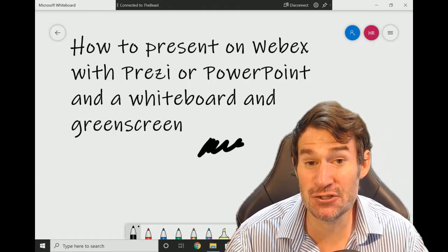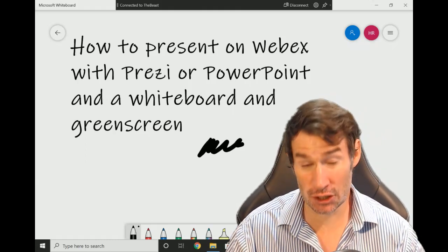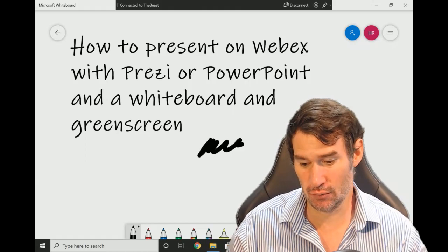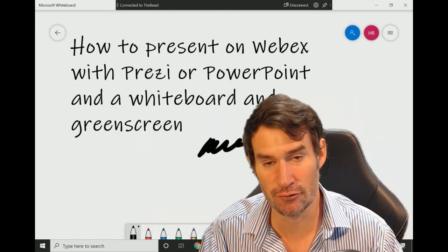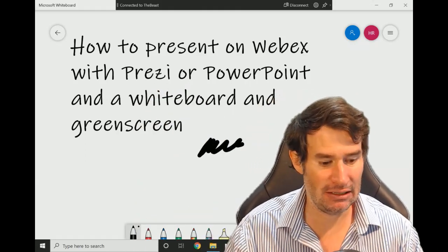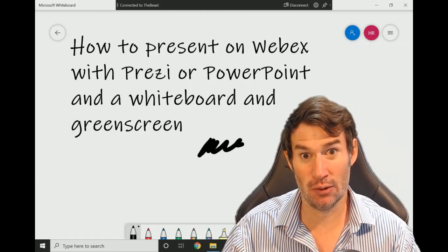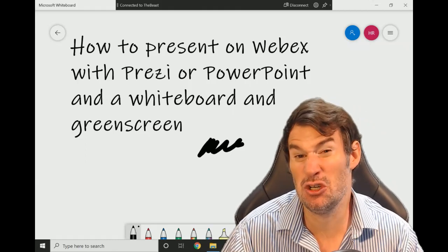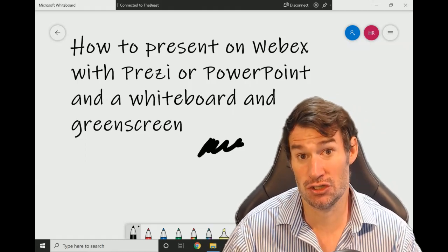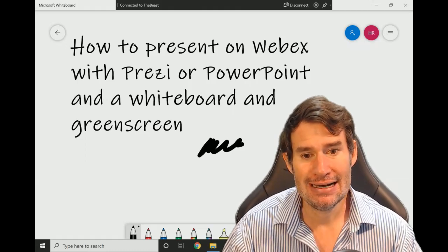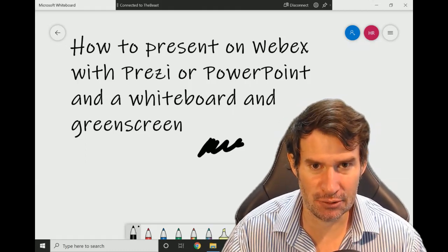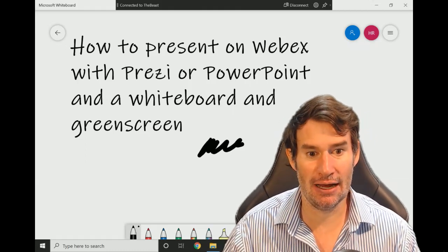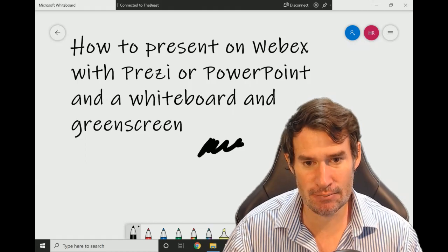This solution will require, if you want to do the writing on screen, a tablet of some sort. I've got the Microsoft Surface Go. Any stylus or pen software would work. In fact, you could potentially do it without, just using one PC to do the whole thing.